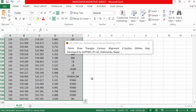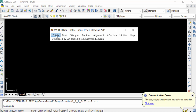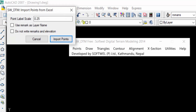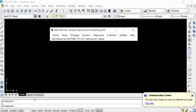Then I go to AutoCAD and open SWDTM. I click 'Points' then click 'Import Points from Excel.' You can see the point level scale is 0.25 — I cannot change this point scale. You can also find two checkmarks here: 'Use remark as layer name' and 'Do not write remarks and elevation.' I don't want to enable these checkmarks.